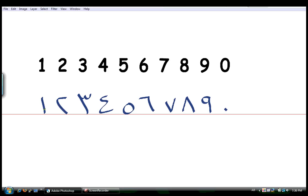Okay, so I'm going to say them again, maybe in different fashion. Anyways, it's واحد, إثنان, ثلاثة, أربعة, خمسة, ستة, سبعة, ثمانية, تسعة, صفر.